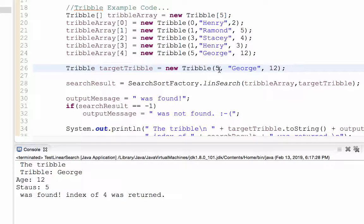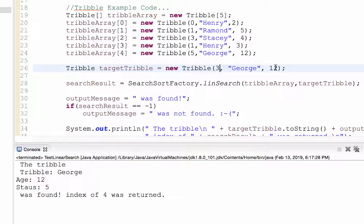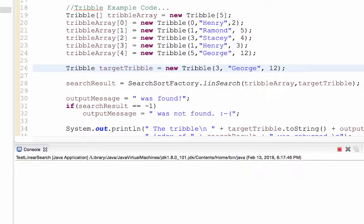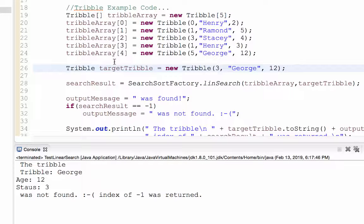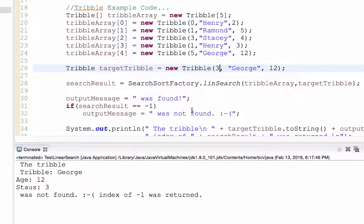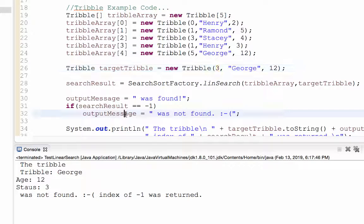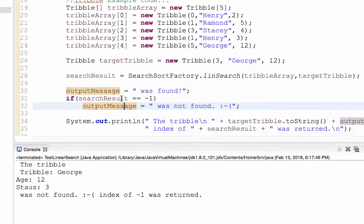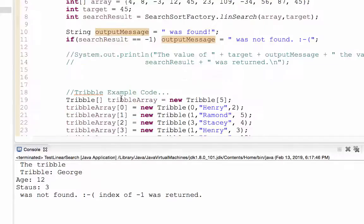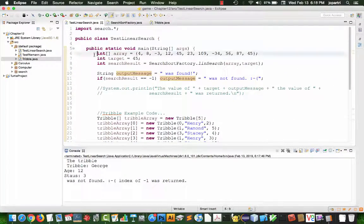But let me change this George's status now in the target to three. Remember it takes all three values to be equal. Now George was not found. All because I had changed this status from five to three. And so negative one was returned. And so that is roughly how linear search works.